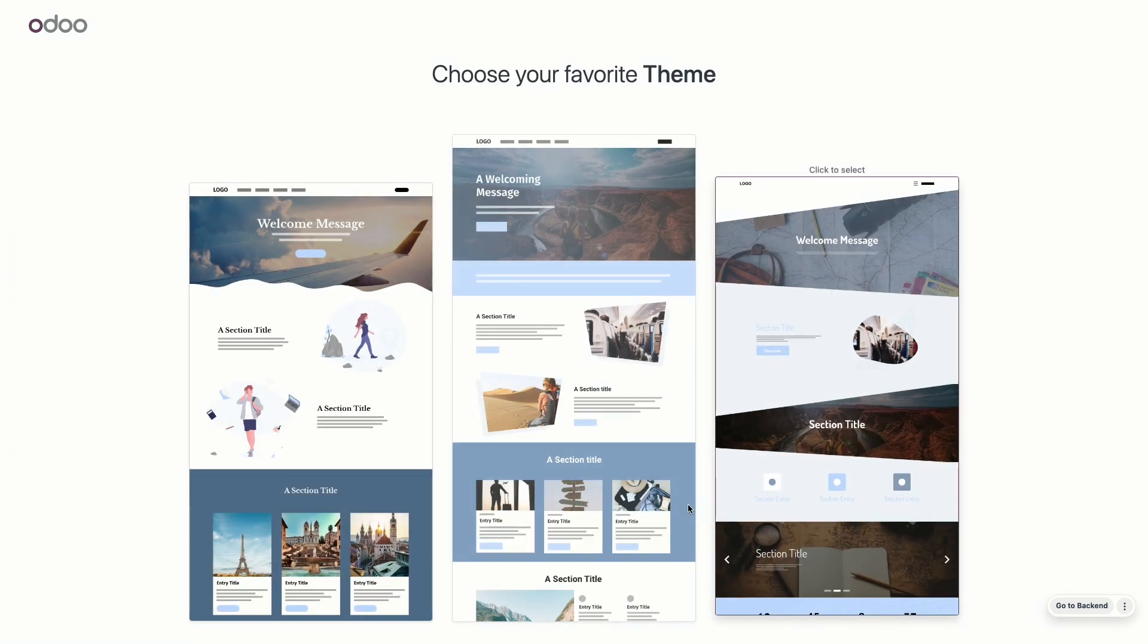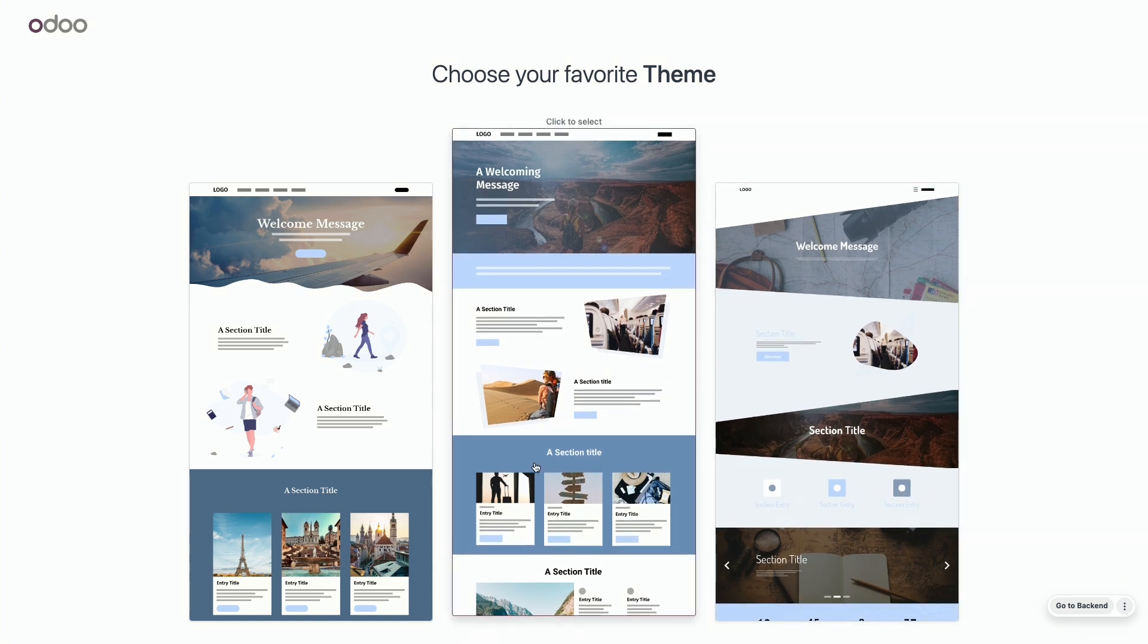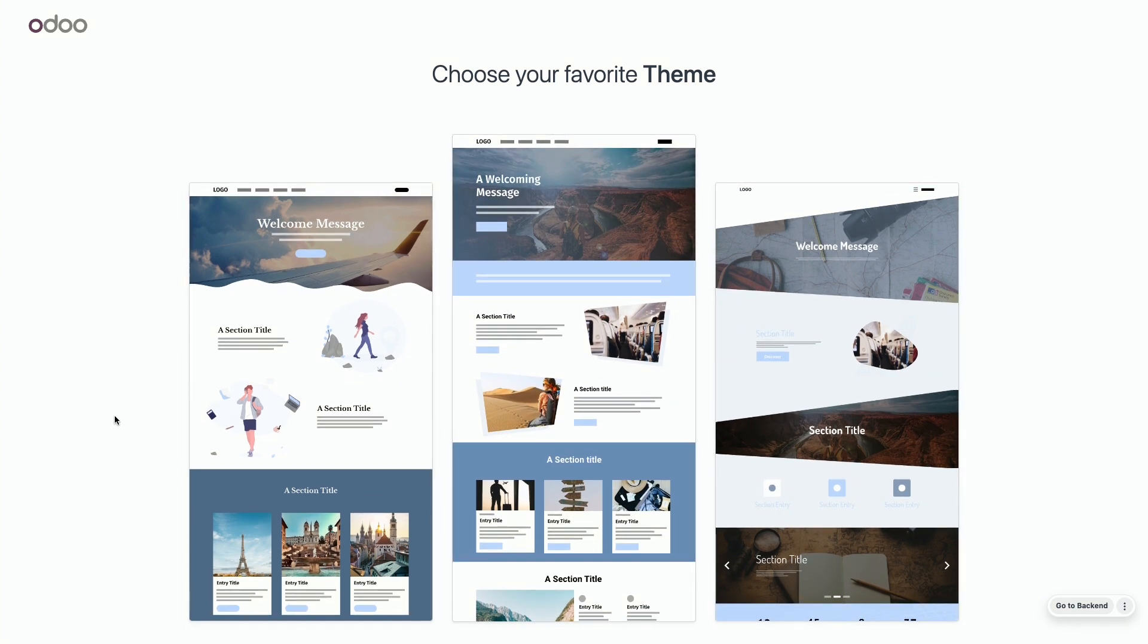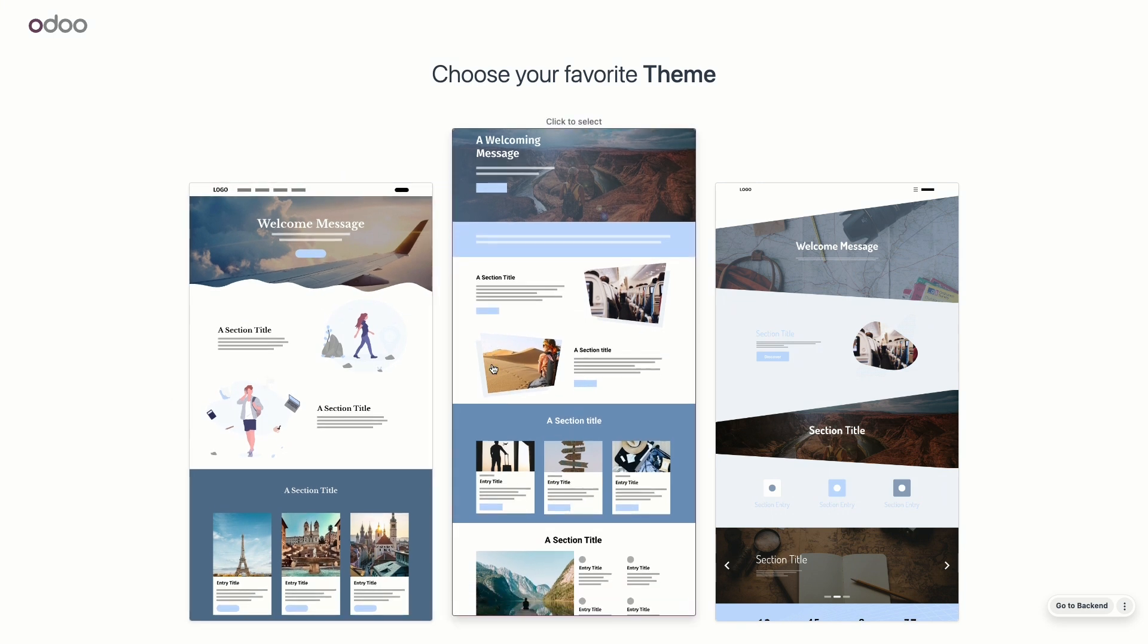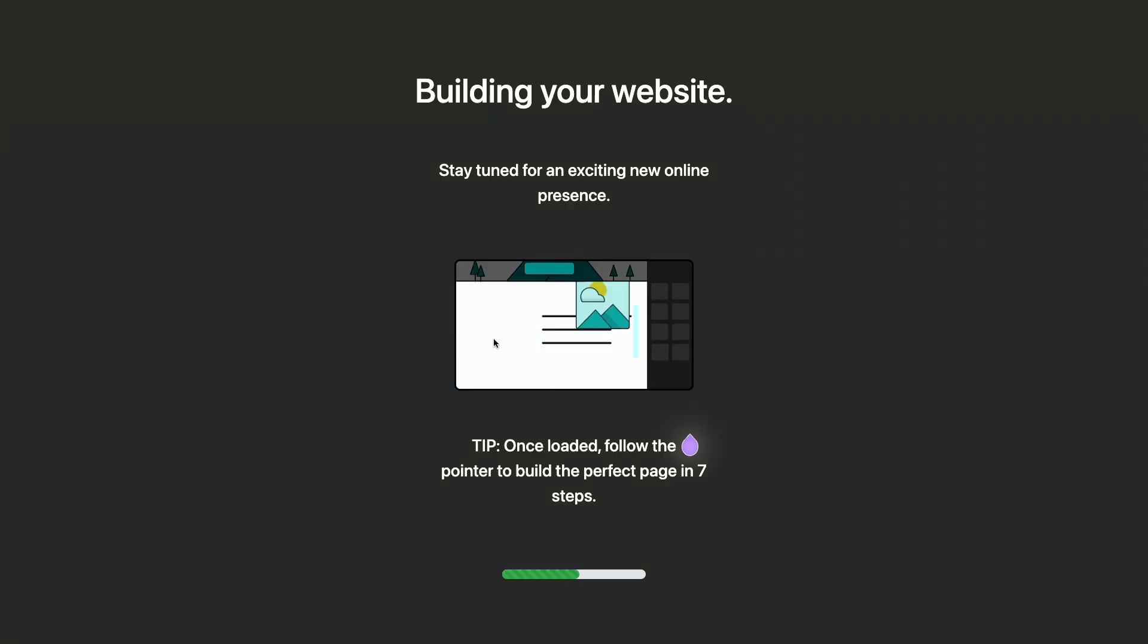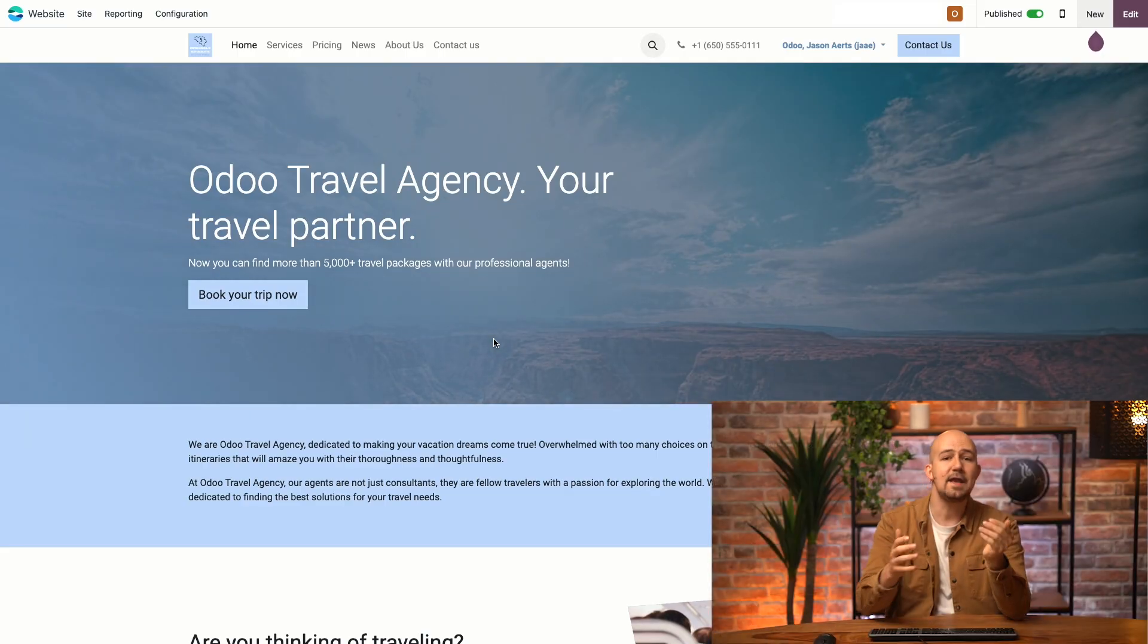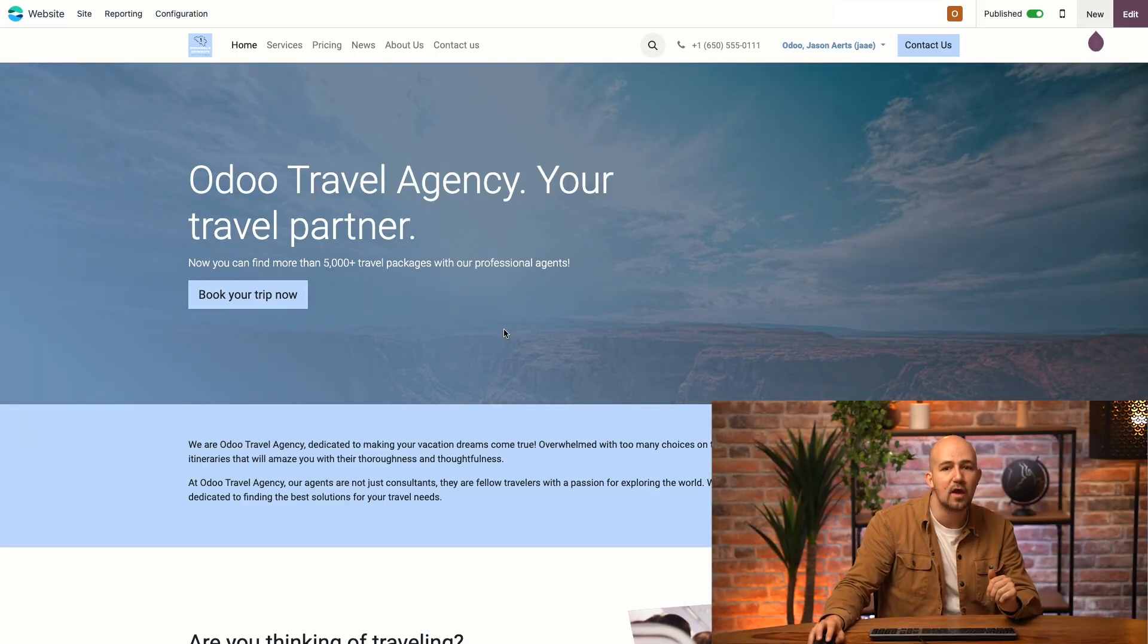Now, the last thing we have to do is choose a theme, which will impact the general look and feel of your website. As always, don't worry. You can change all of this once the site is made, in case you don't like it anymore. Now, Chiara, which theme would you like to choose? How about the middle one? Yeah, of course. Let's go. And now, Brussels Sprouts is born.